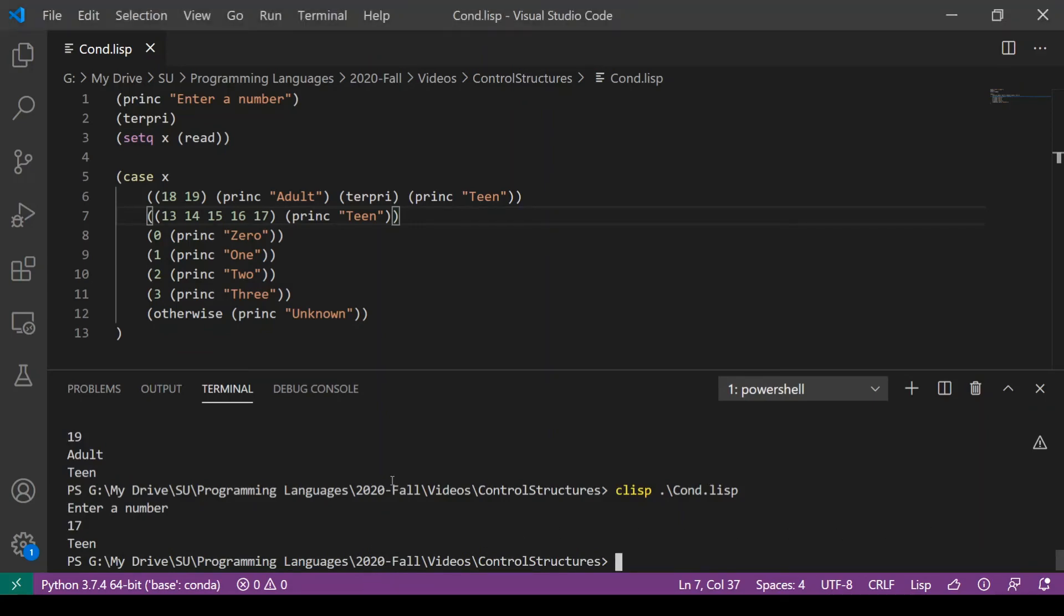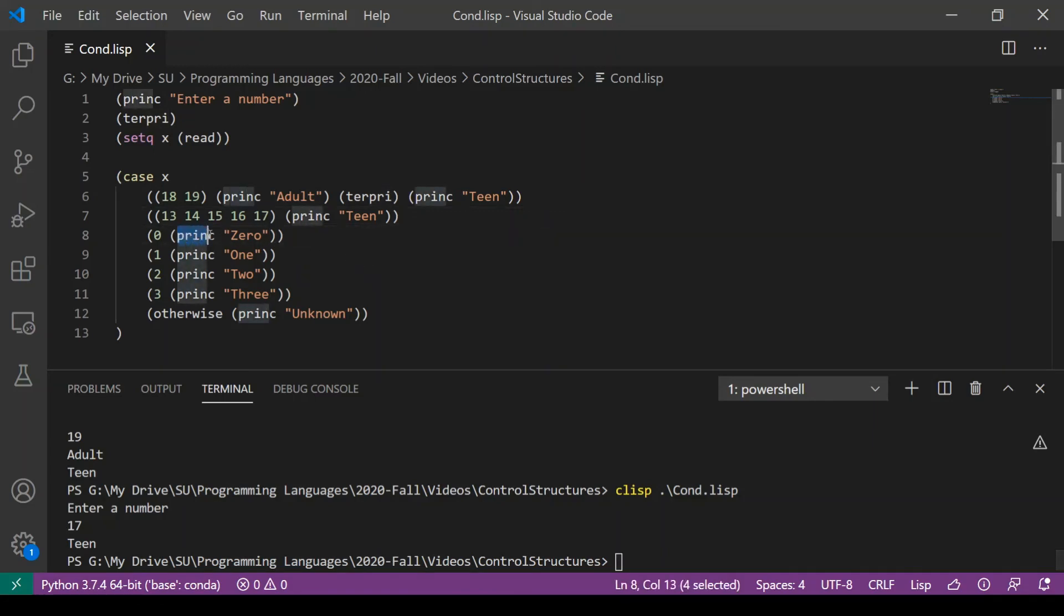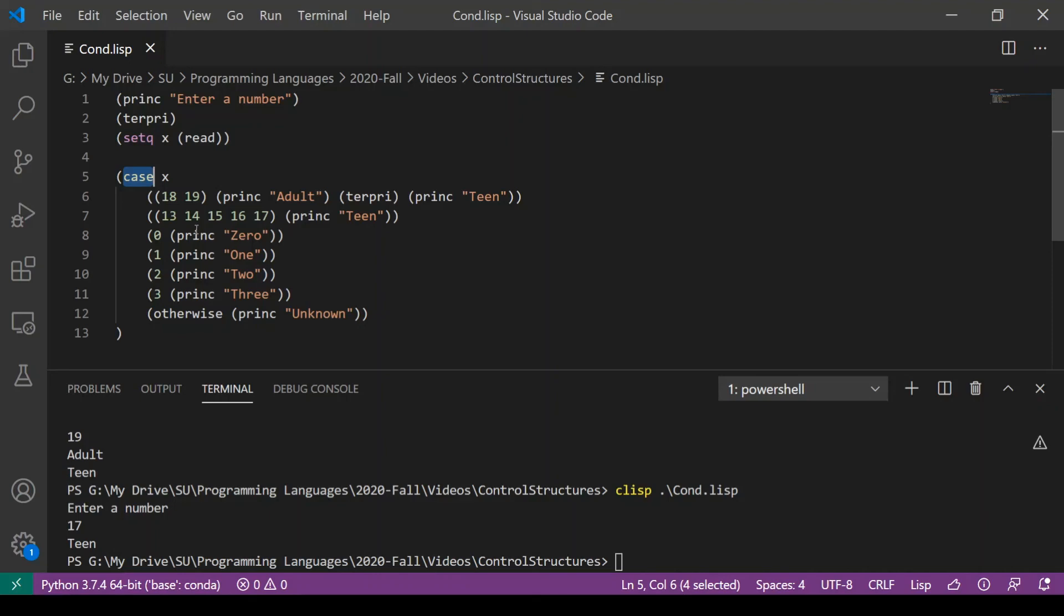However, this is, once again, a fairly unusual way to write code in Lisp. If we're using functional style, then we wouldn't have commands that print to the console in each of these cases. Rather, we would treat the case construct as a function because, like anything in Lisp, this returns a value. So I'm going to remove all the print statements and instead return a result, which I'll then assign to a variable.